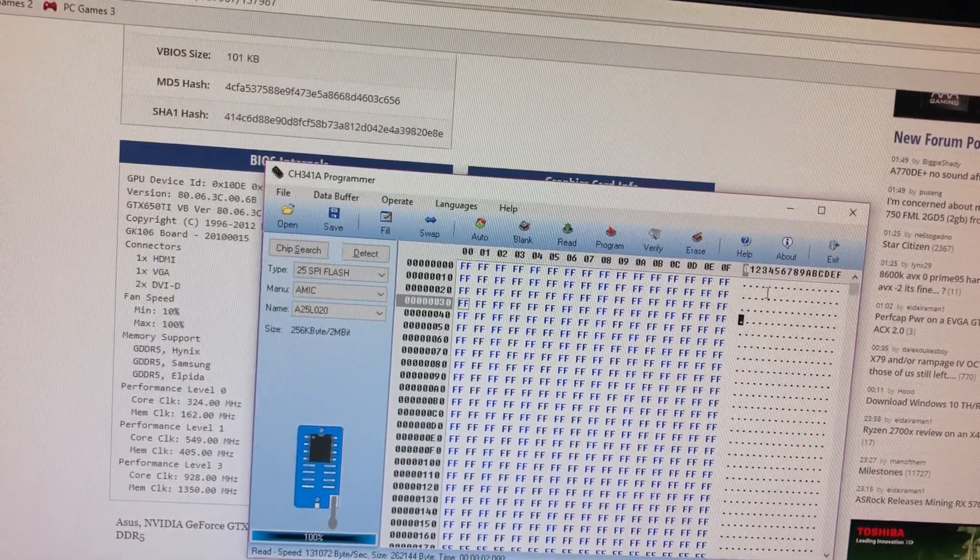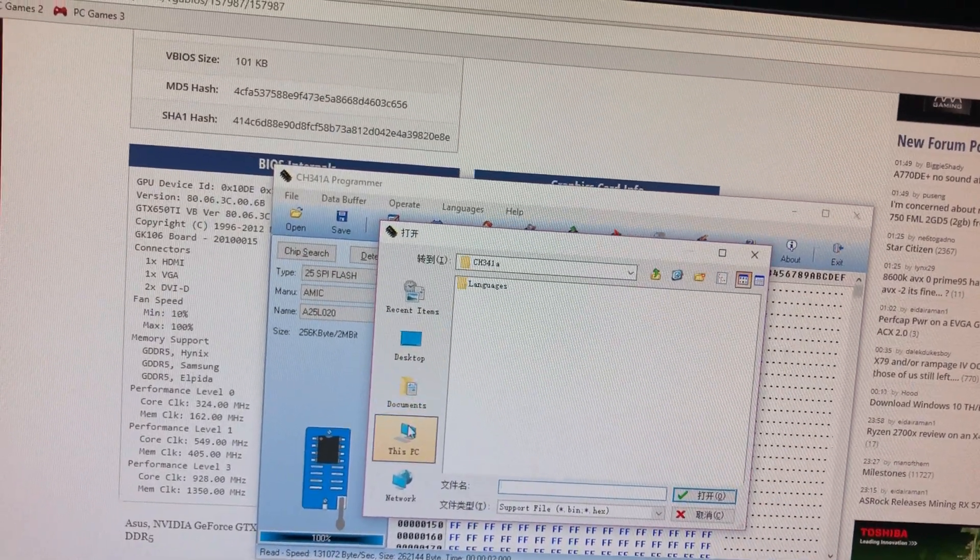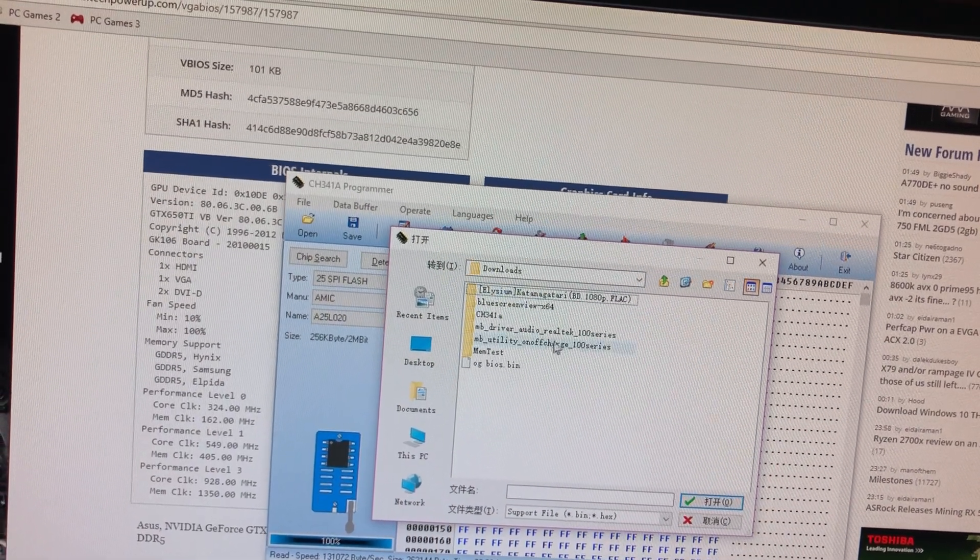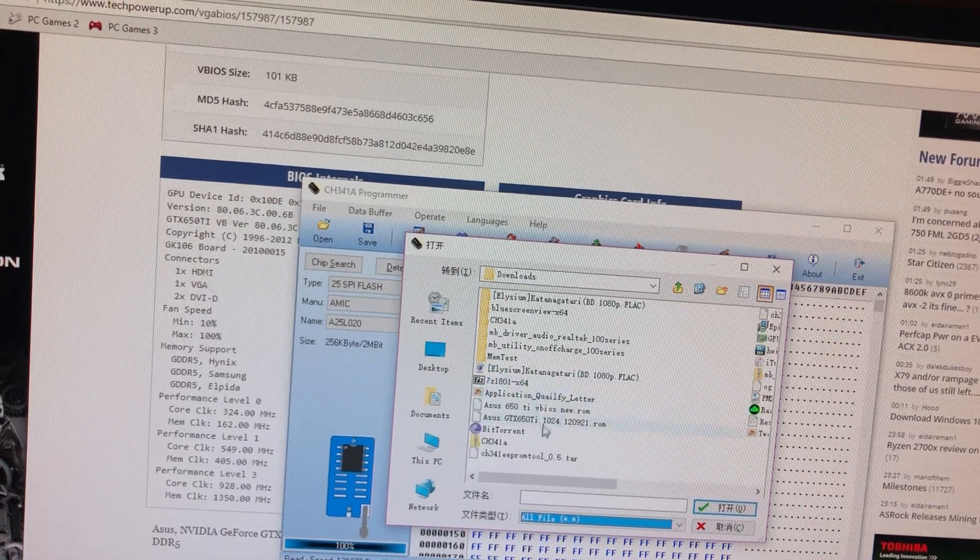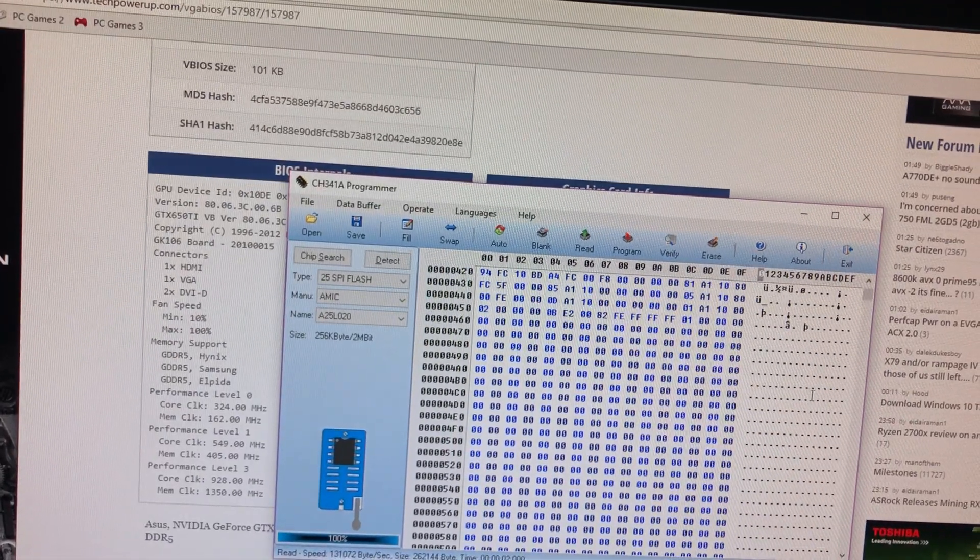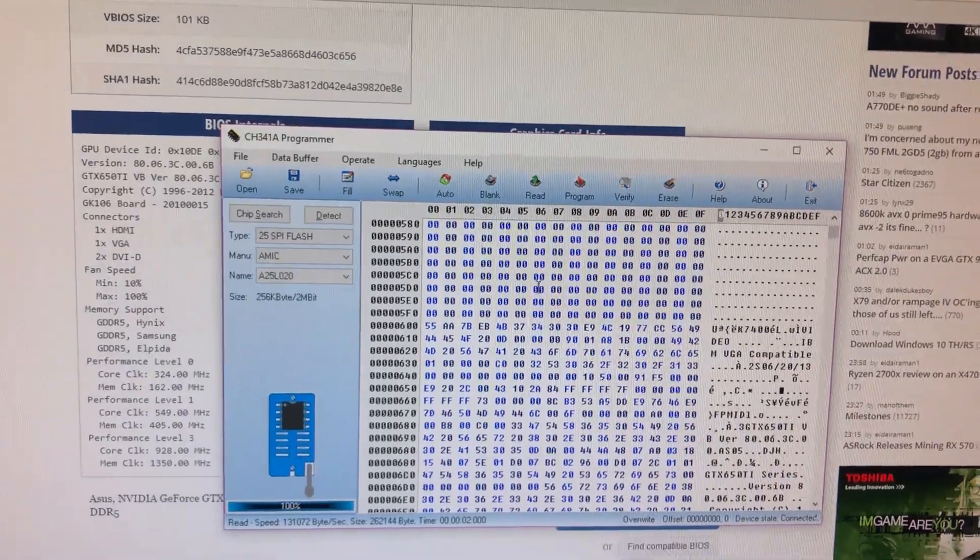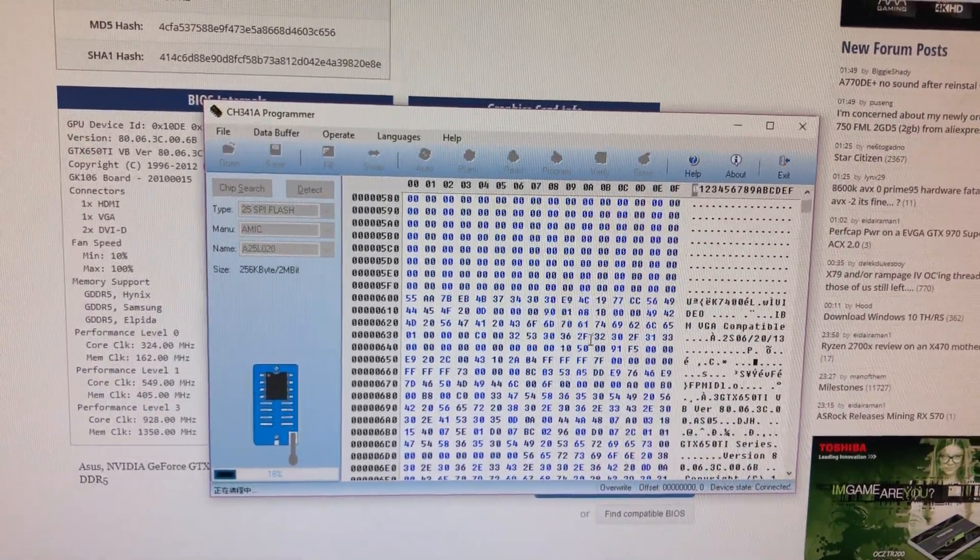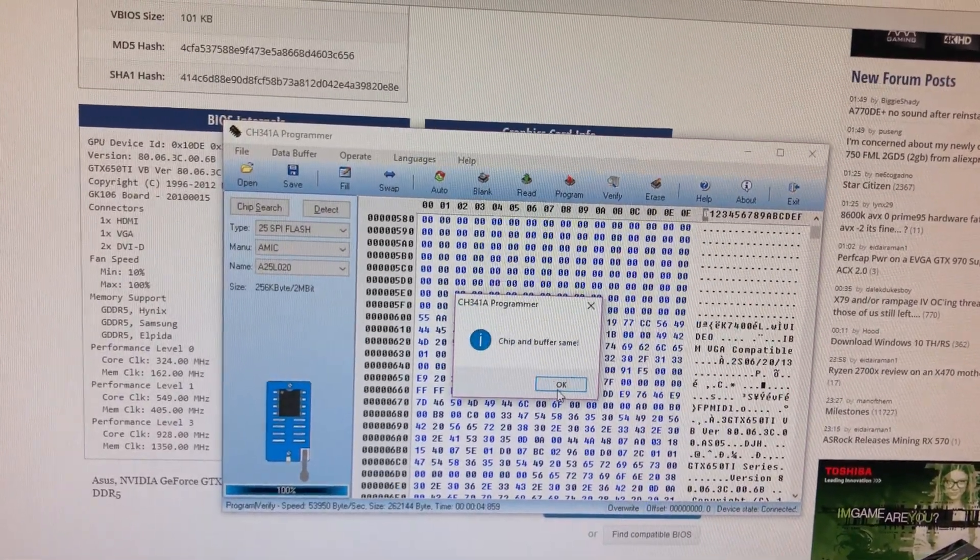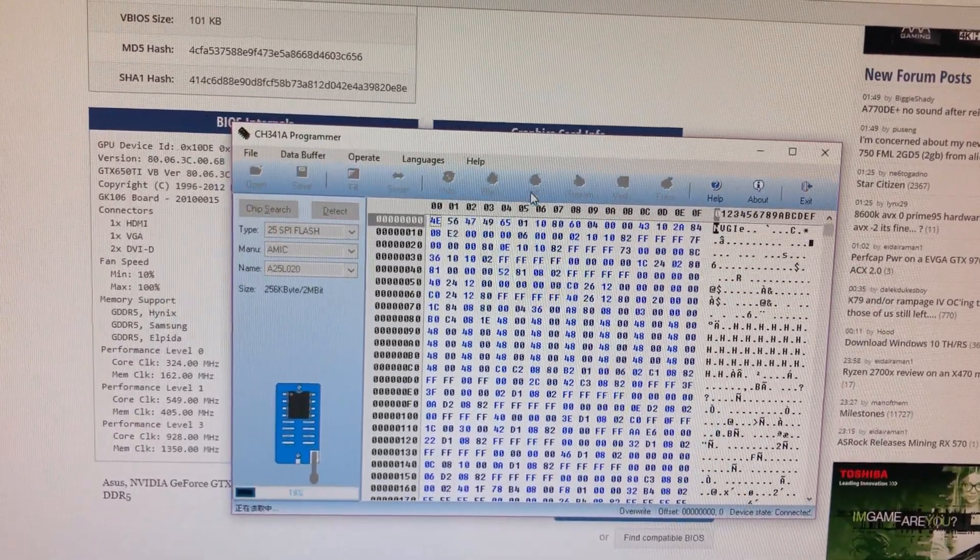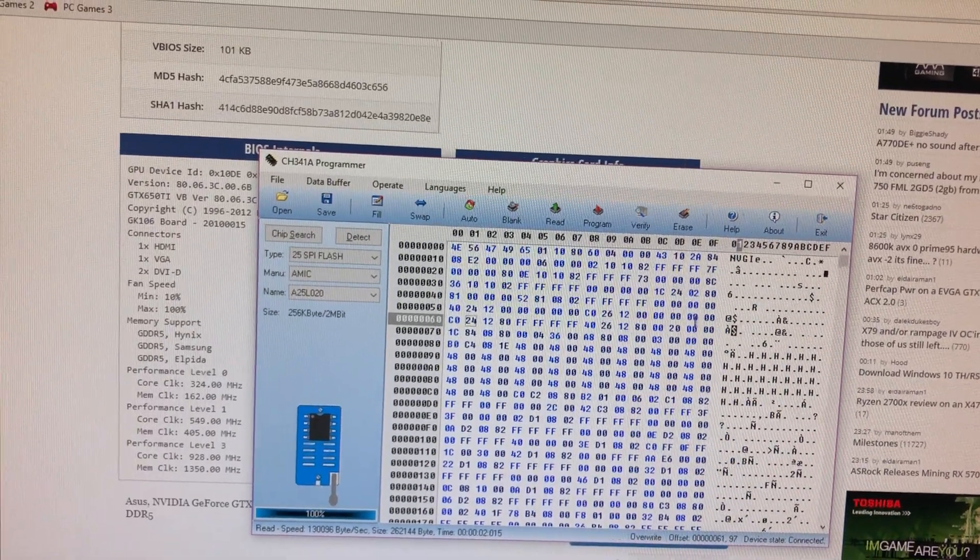So as you can see, I erased mine. It's not there anymore. So now to put it, I'm just going to put it back on. To put it back on, you just go. Okay, so once you got that on there, you just push program. Now to confirm that it's on there, push read. And you're good to go.